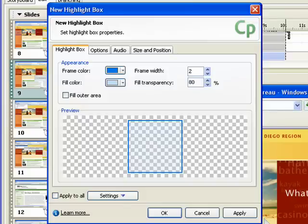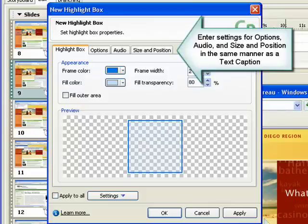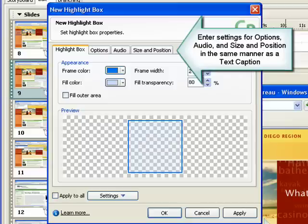The preview area displays the setting you selected in the appearance area. The dialog box also contains tabs for Options, Audio, and Size and Position. These options are set in the same manner as the text caption properties.